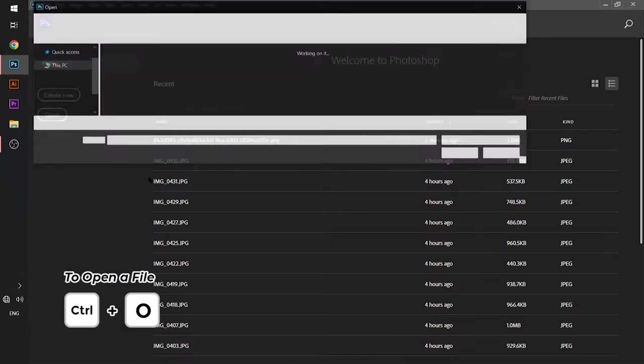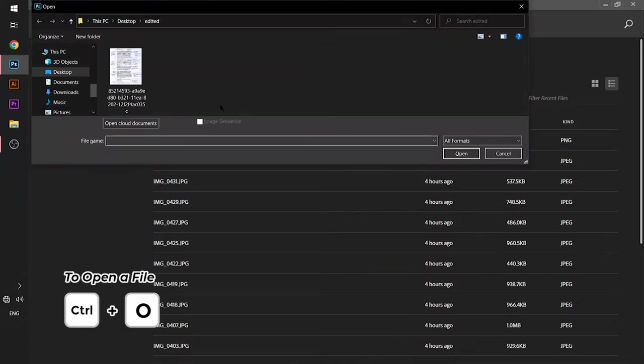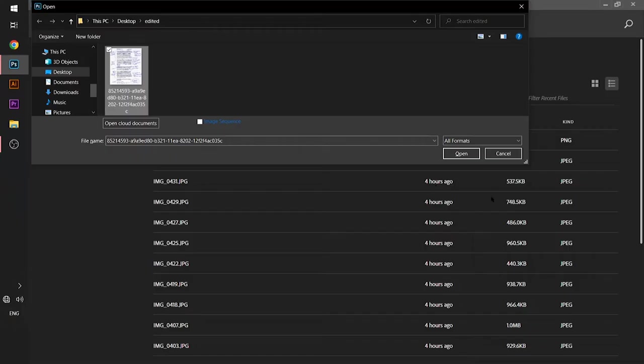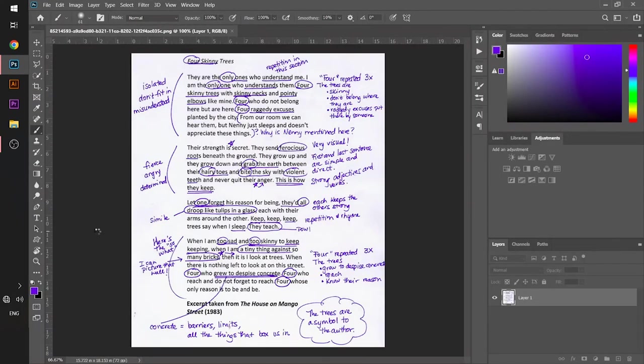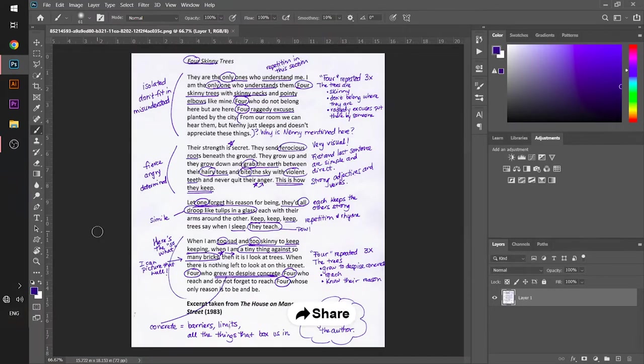A dialog box will open. I will browse out my document that I want to edit and open it in Photoshop. Now you can see this is the writing text on the document and I want to clean my document.